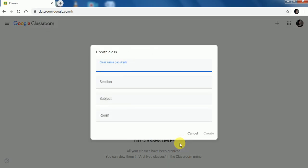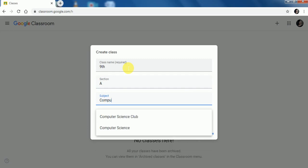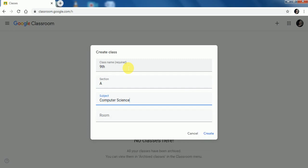A window will appear where you have to mention your class name, its section, and whatever subject you are teaching. The room field is not compulsory — if you wish to give a room name you can, otherwise you can leave this option.